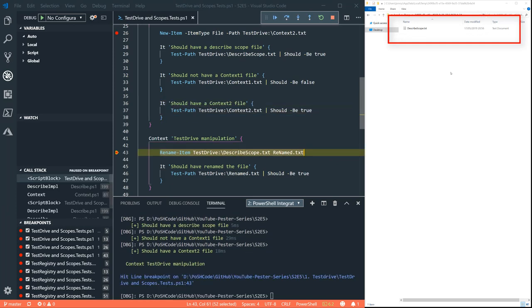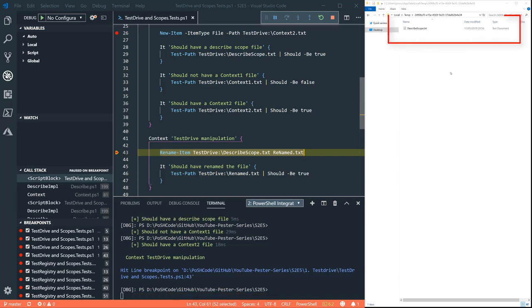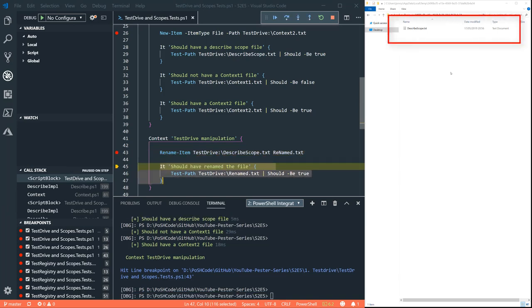All right. So we've passed all three of those tests. Now remember that this describe scope file was created in the parent describe scope. What happens if we rename that file?